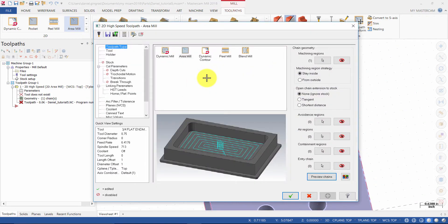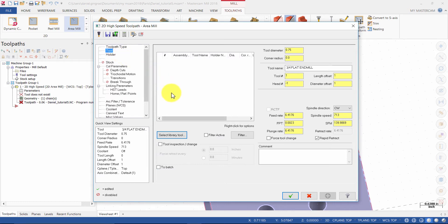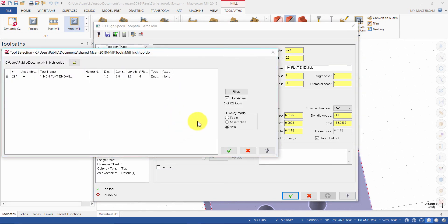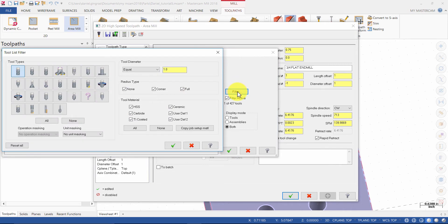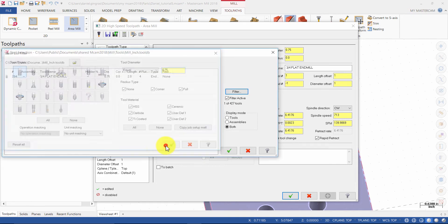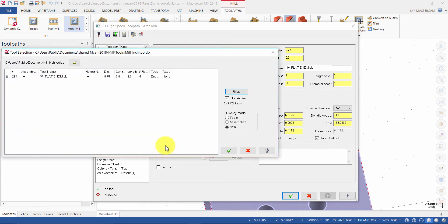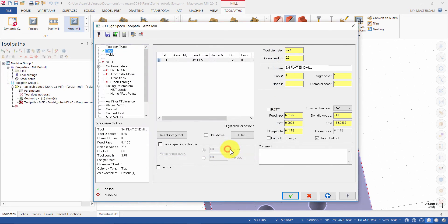Click on Preview Chains and minimize the dialog, then press Escape. Select Tool and select Library Tool. Click on Filter. Ensure Tool Type is set to Flat End Mill, enter the diameter as 0.75 inches, and press OK. Select a three-quarter inch flat end mill and press OK.